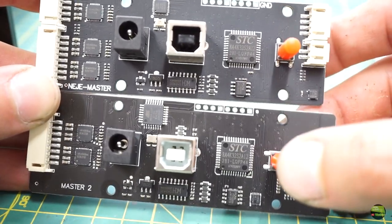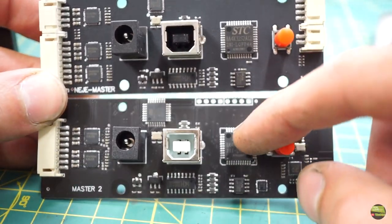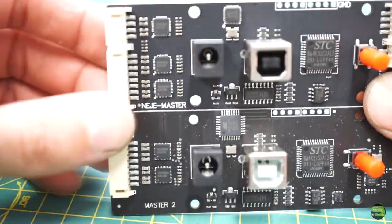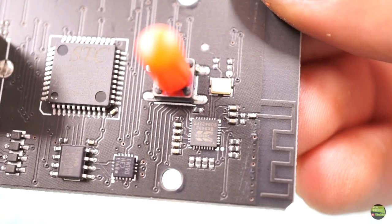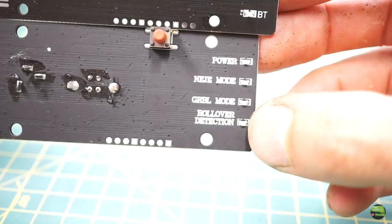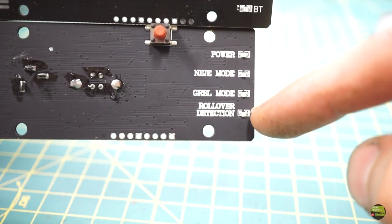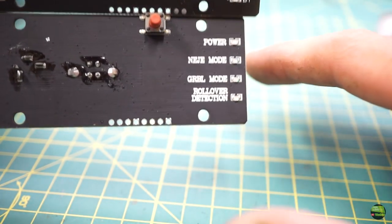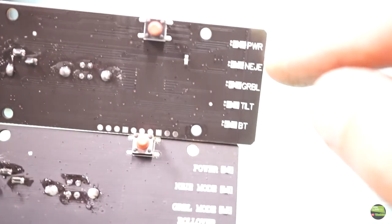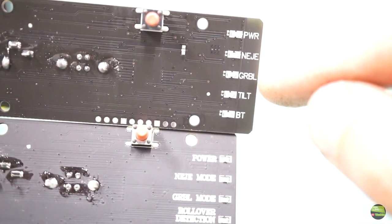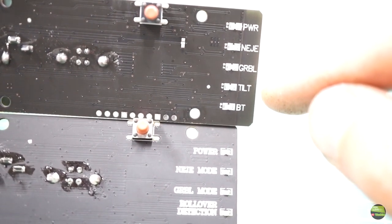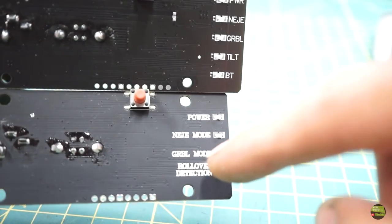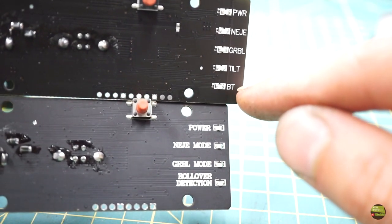There's a button for offline control, NEJE and Atmel microcontrollers, stepper motor drivers, gyroscope for safety protection, and so on. From the back side we can see wire limit switches and LED diodes showing us power supply, working mode for NEJE or GRBL controller, safety activation, and NEJE Master 2 has one more for Bluetooth connection.